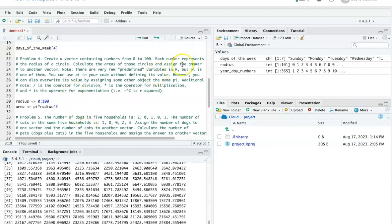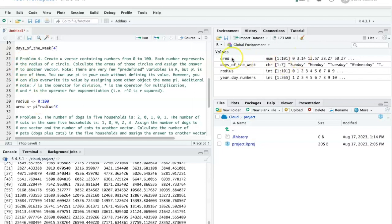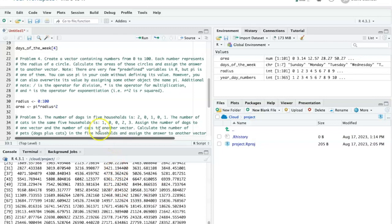Now if I run this, it does not show me all the numbers in the console window because I did an assignment. But if I look in the global environment, I can see that the area contains these numbers that I saw in the console window before. So now I can use this area vector somewhere else to do other calculations if I want to.